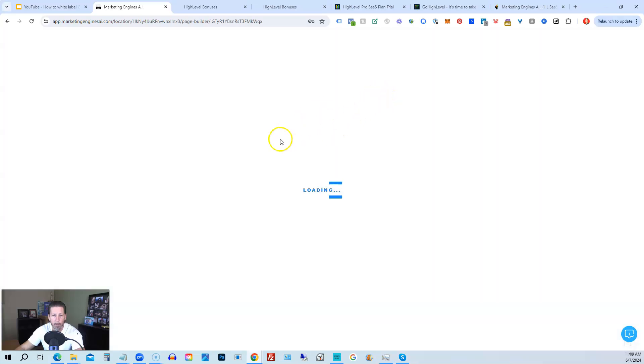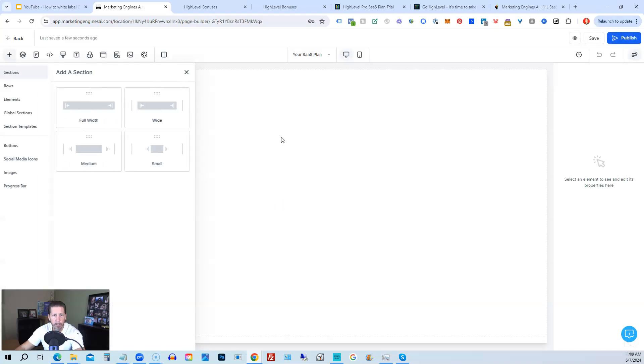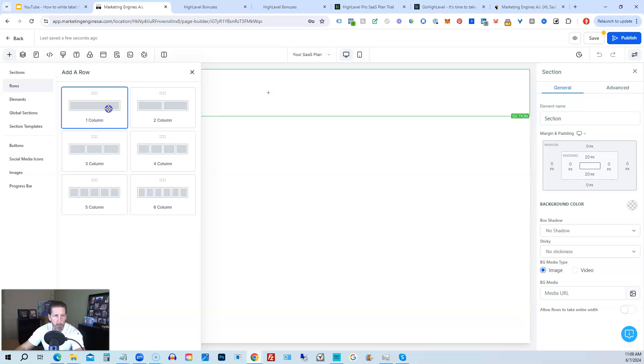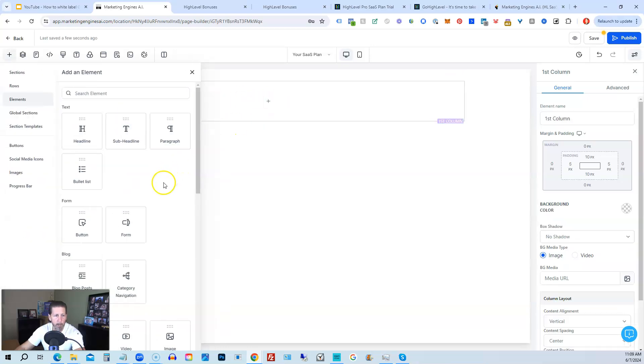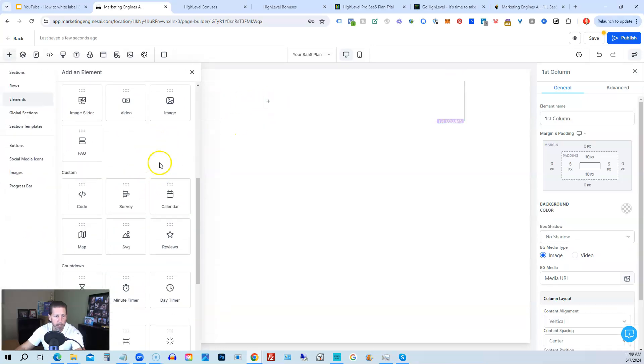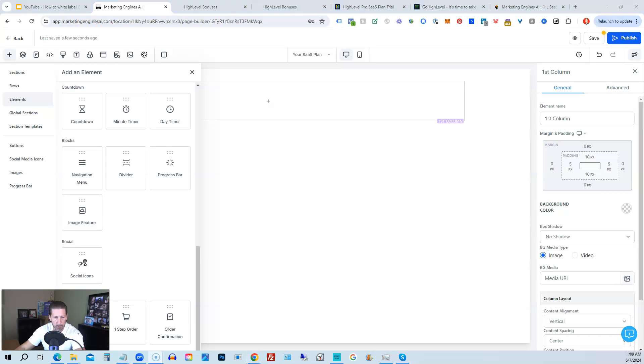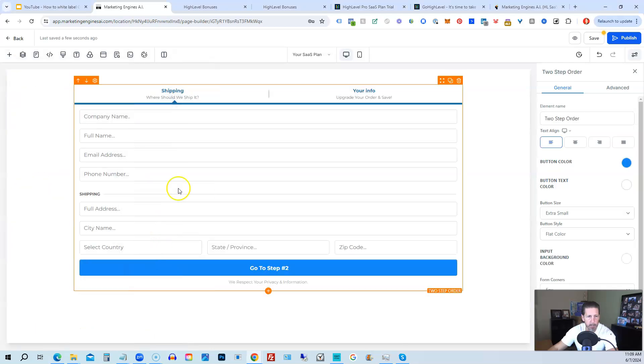That will open up our page editor. And then inside of our page editor, we can simply add a section that's full width. We can add one column row. We can add one element. In this particular case, I want to add either a one-step or a two-step order. Now I like two-step orders because I like capturing name, email, and phone initially, so I can do cart abandonment follow-ups. All right, so I'm going to click two-step.